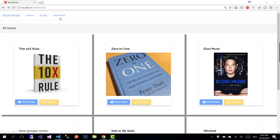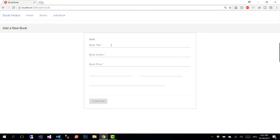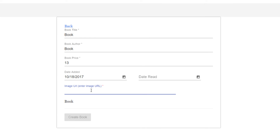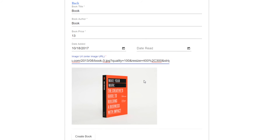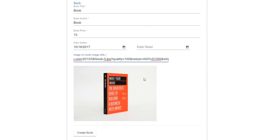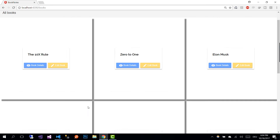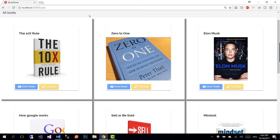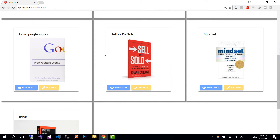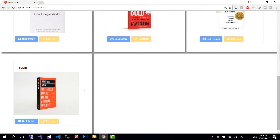Let's run our application by writing ng serve. After the application has started, go to addBook and fill in all the data — I'm going to paste an image URL. For this book I'm not going to add a date read field, which means we don't get to see the description and rate fields. Let's create the book — we created it and we are being redirected to the books view where we can see our book at the end.